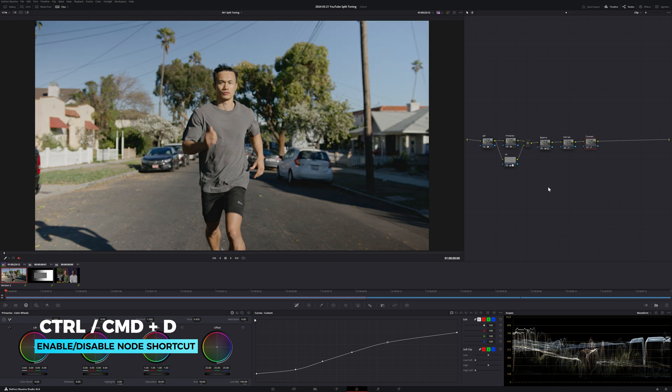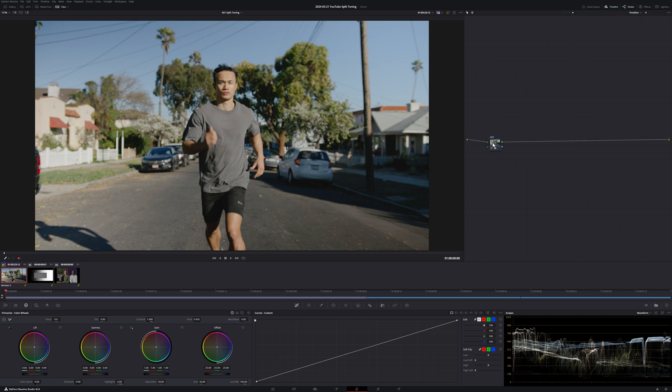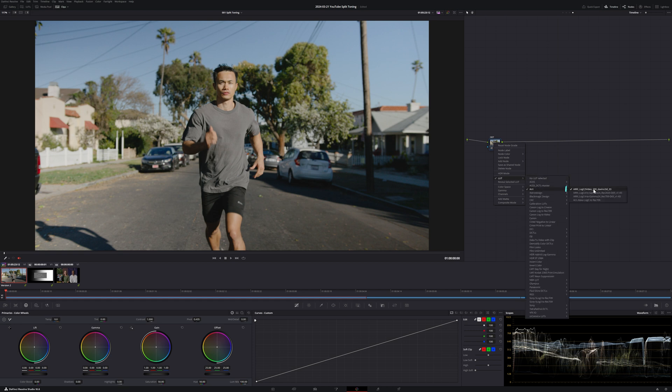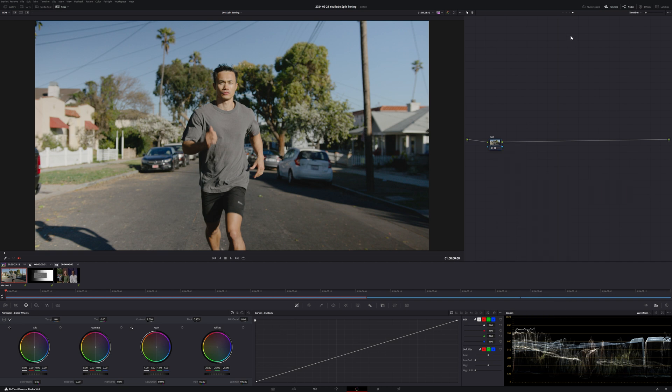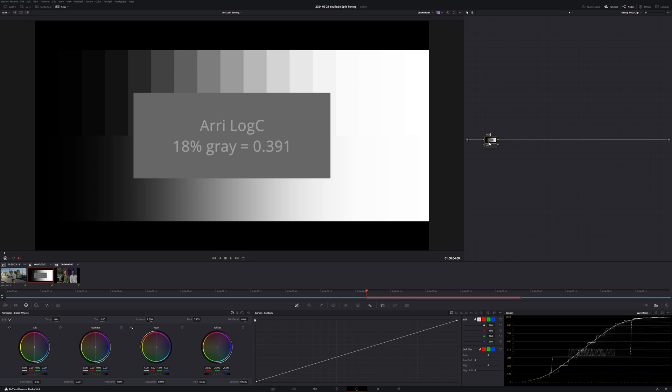I've already gone ahead and applied some initial balancing and contrast in Grade Version 2. All these shots are added to a single group so when we make any adjustments in the group post-clip level, everything is getting affected. On the timeline level, I have applied Arri's technical LUT which takes us from Arri Log C3 to Rec.709 Gamma 2.4 because this is what my reference monitor is calibrated to. Now, let's start tweaking our RGB curves.